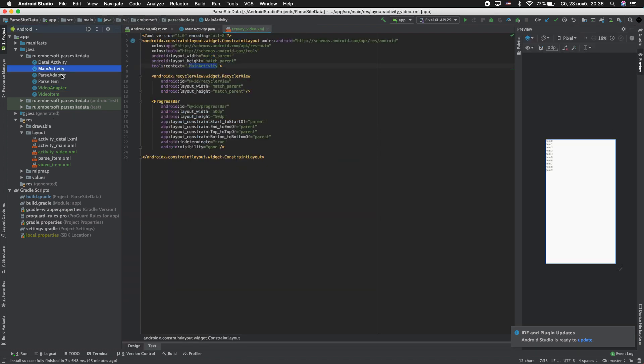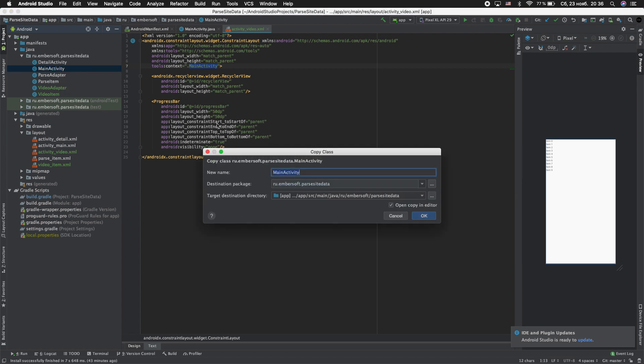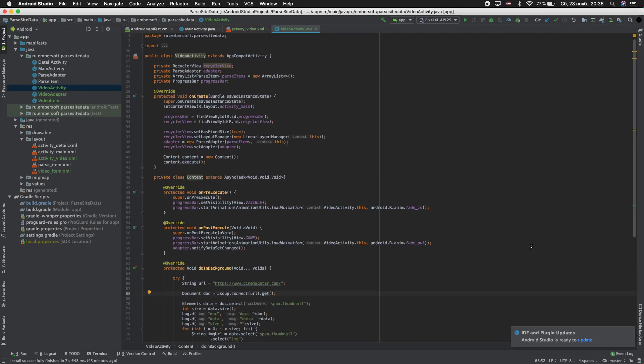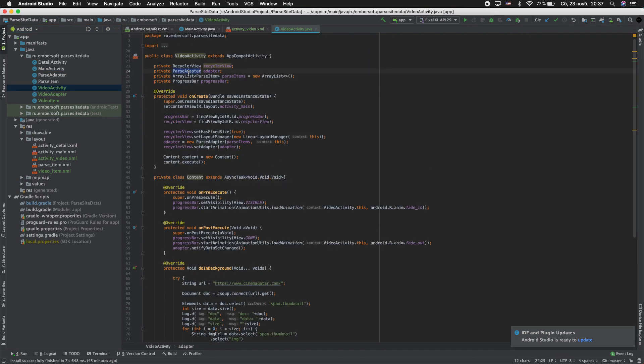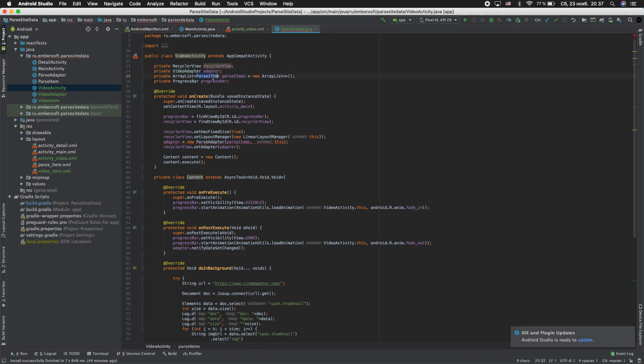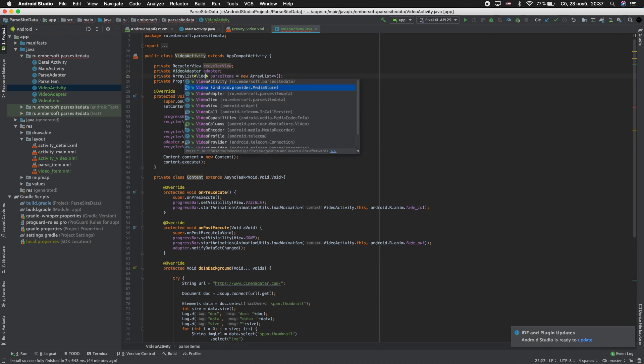We need to copy main activity and paste. Video activity. Rename parse_adapter to video_adapter. Rename parse_item to video_item.